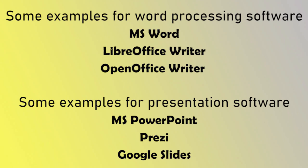Some examples for presentation software: MS PowerPoint, Prezi, Google Slides. Hope this video helped you.